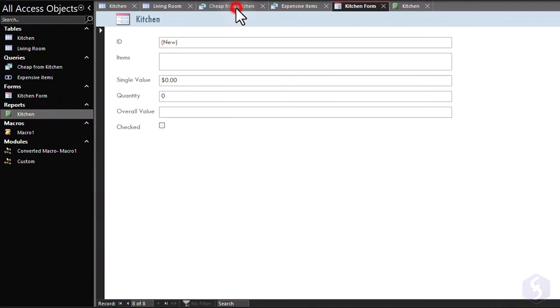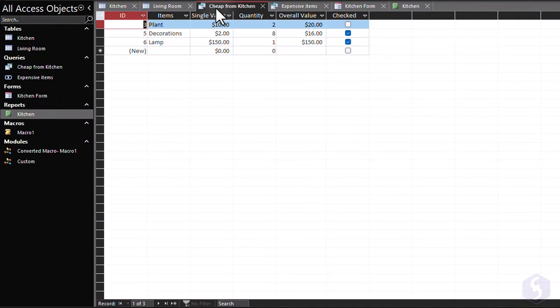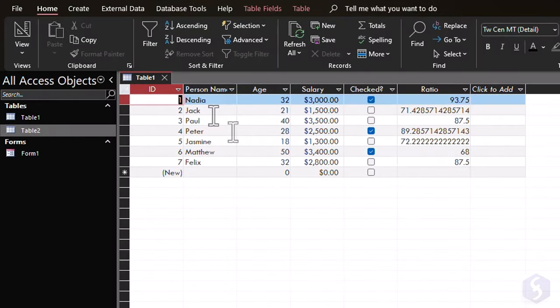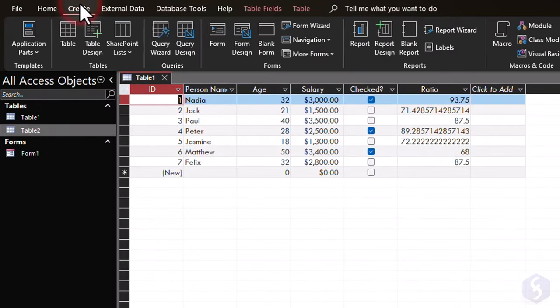Queries allow you to retrieve data from one or multiple tables, and compile them into a new Query Database table. To create a new query, go to Create, and select Query Design.